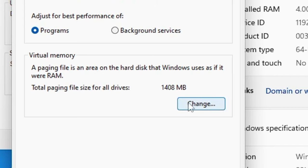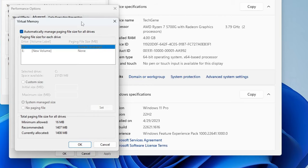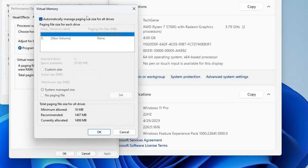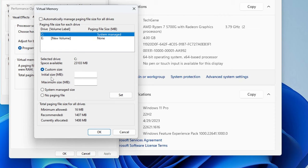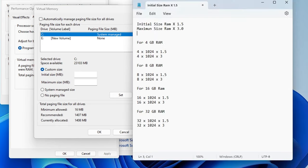Now here you get an option of Change - you have to click on Change. You will be getting such kind of box here. Now here it will be set to automatically manage paging file size. You have to uncheck this option and then select the option of Custom Size. Then you will be getting two boxes here of Initial Size and the Maximum Size. Now this is the most important part where you have to enter the right value in the Initial Size and the Maximum Size. I have made a note here that will make it easier to understand.